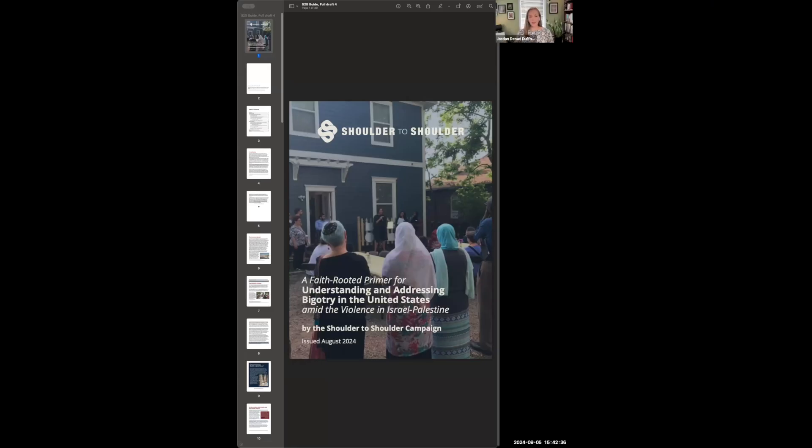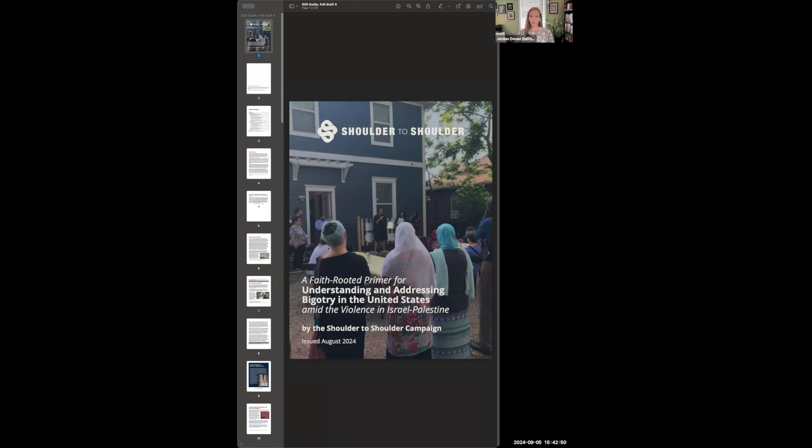Hello, everyone. My name is Jordan Denary Duffner, and I'm going to be walking you through this new and important resource from the Shoulder to Shoulder Campaign.